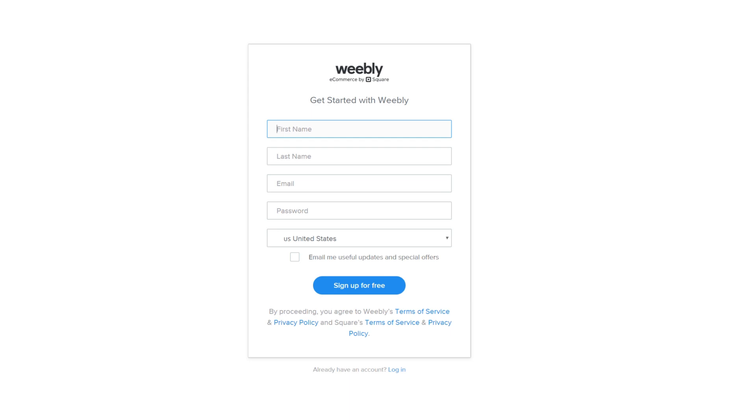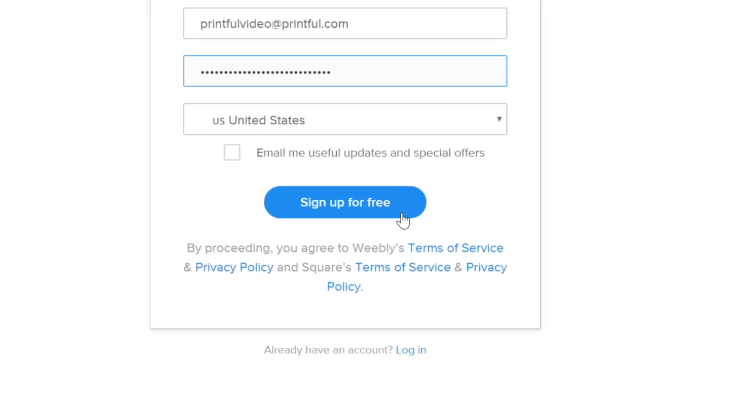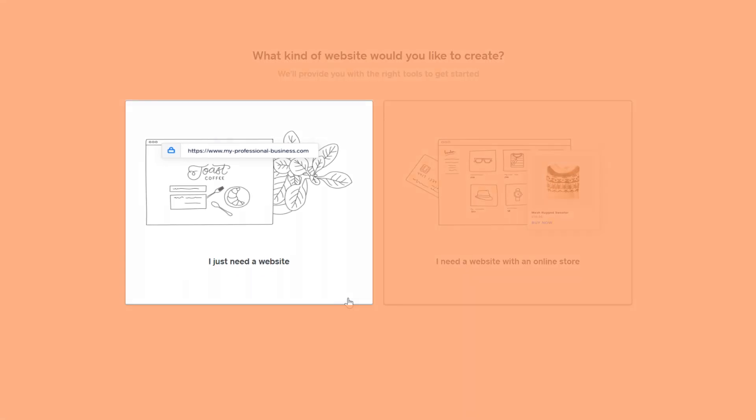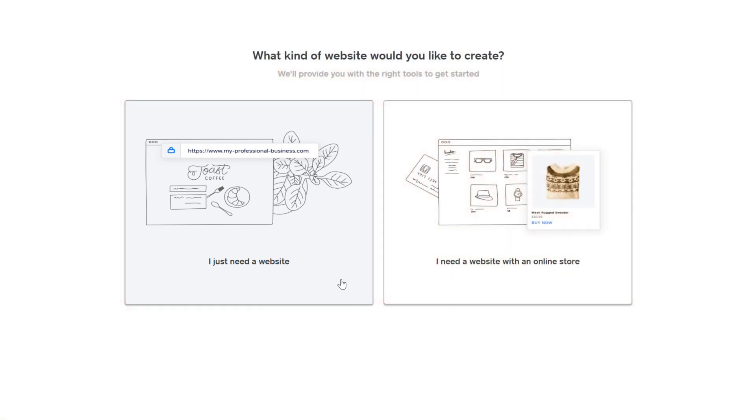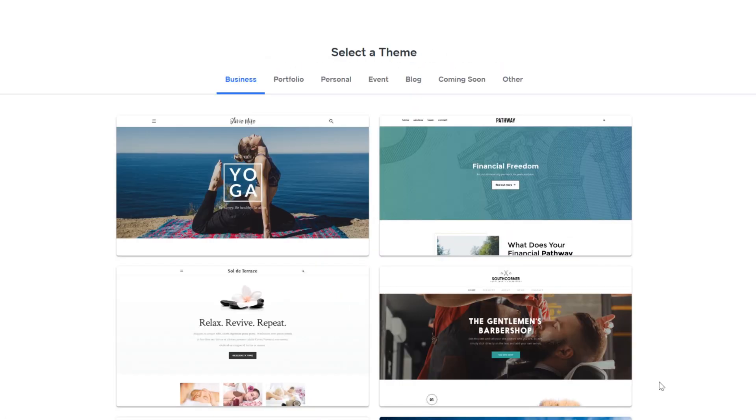So here you can sign up for a Weebly account. After adding in all your details, you need to choose create a website. It's important you choose this option, otherwise you won't be able to connect your Weebly account to Printful later on.